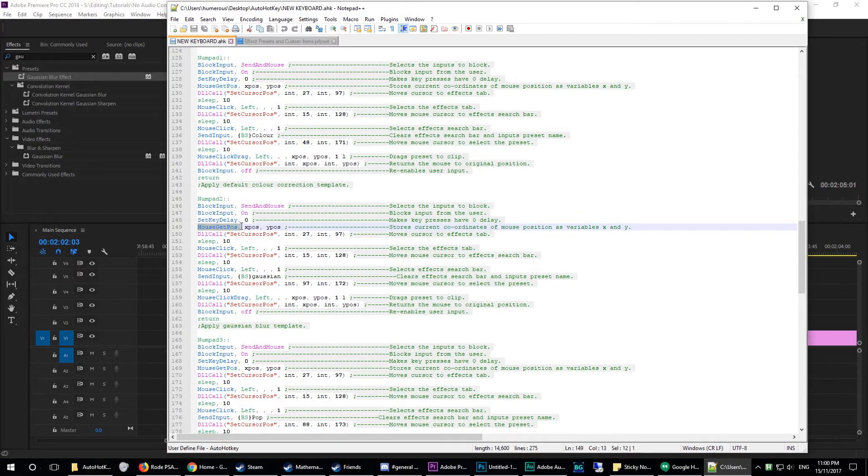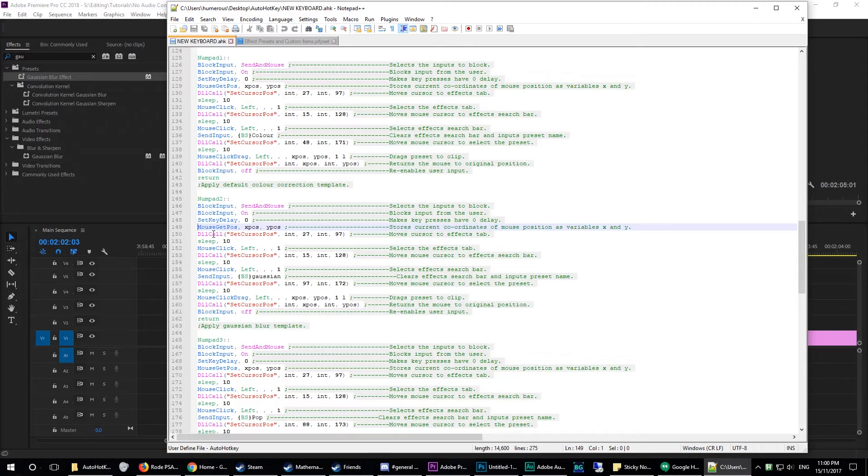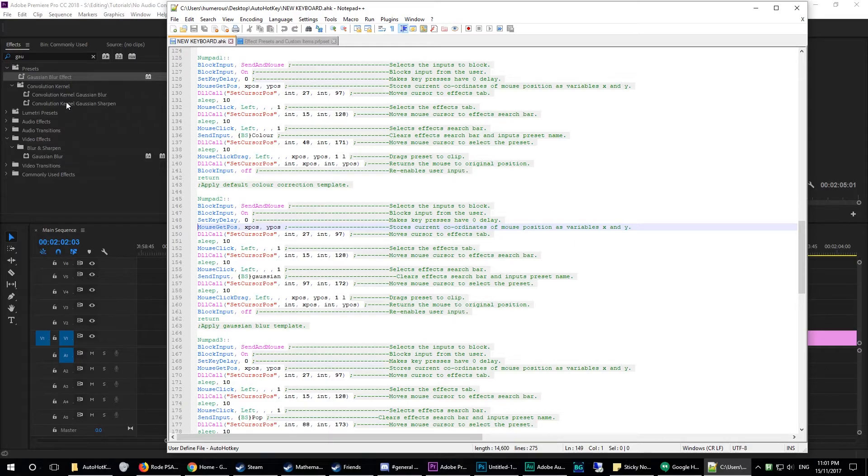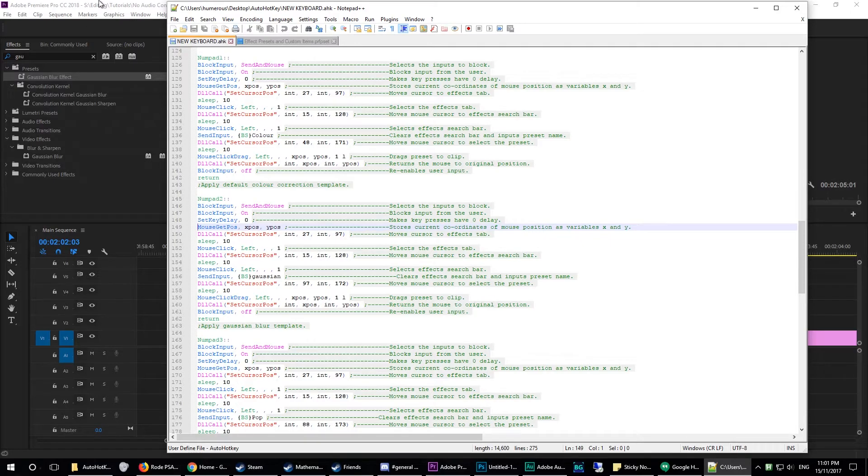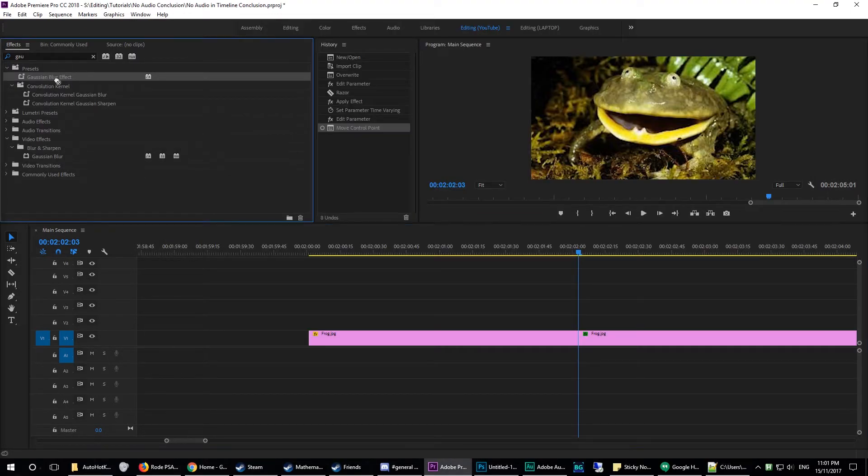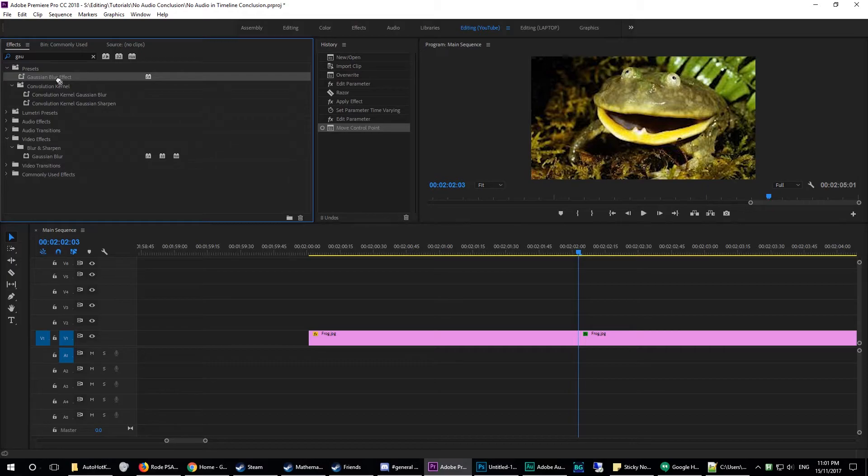You are storing the current mouse position under X-Pos and Y-Pos. You're moving the mouse to where this little icon is here. You're getting it to click input Gaussian, move it over on top of this Gaussian blur effect, and then drag it onto where the X-Pos and Y-Pos was.